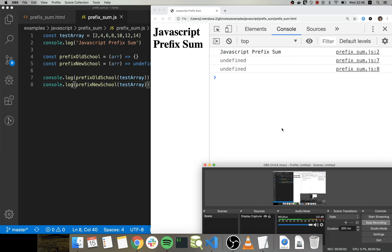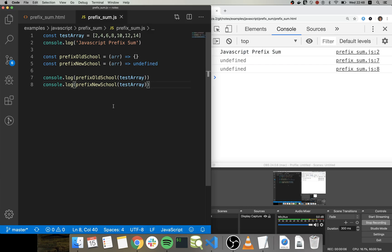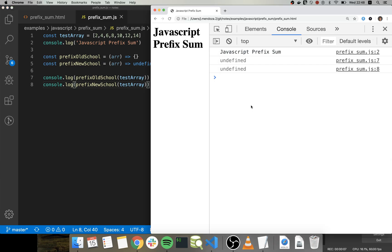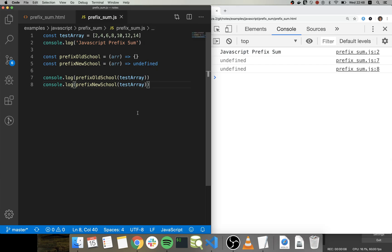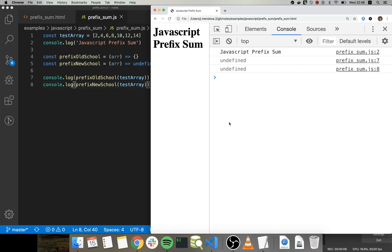Hey guys, thank you for being here again. So what I'm going to show you guys today is this technique called prefix sum.